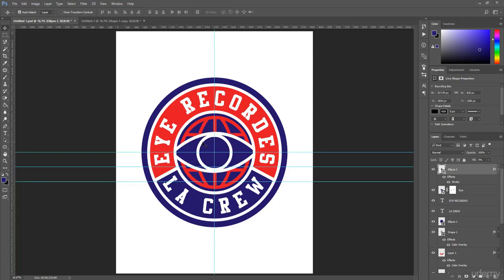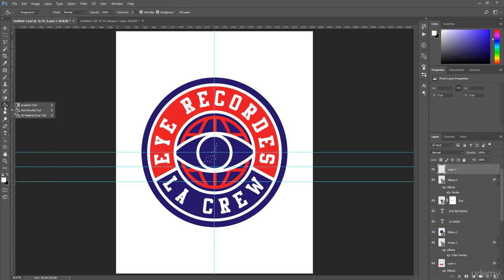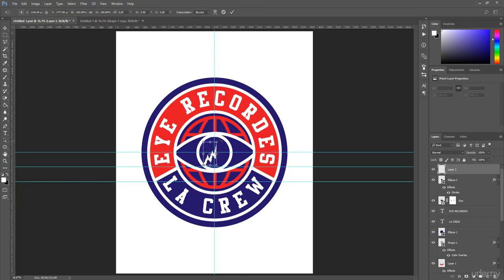Finally, draw a thunderbolt on this position. Create a new layer and set the foreground color to white. Holding Shift, choose the Polygonal Lasso Tool and draw a thunderbolt shape. Choose the Paint Bucket Tool, set color to white, and press Ctrl+T to activate Transform mode. Rotate it, then right-click and select Flip Horizontal. Set it in place.